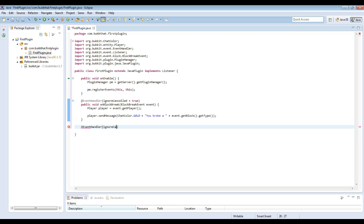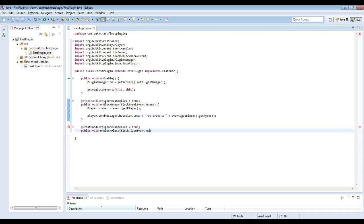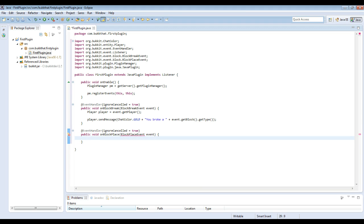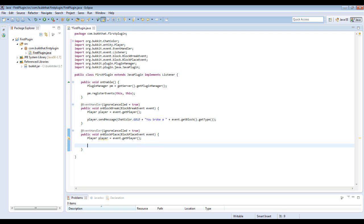So now we're going to repeat the entire process. Start by making another event handler annotation and then another method declaration. This one is going to be for onBlockPlace with a BlockPlaceEvent. And then import the event, and then the same thing as before. Player is event.getPlayer, and then we're going to send them a message. You notice this time we don't have to import Player because we already imported it before. So it's even faster this time.